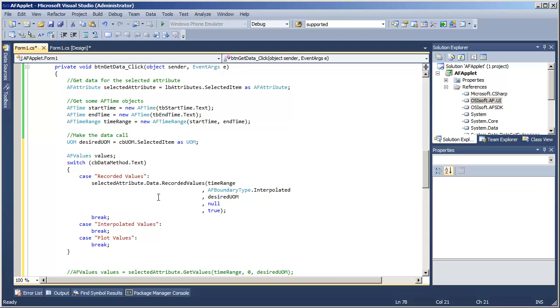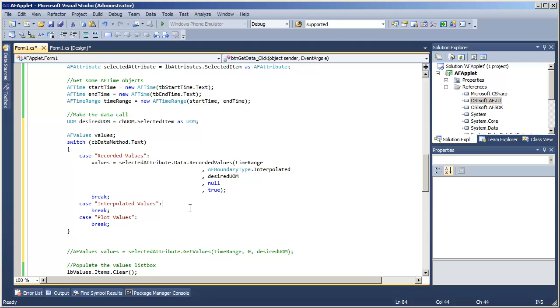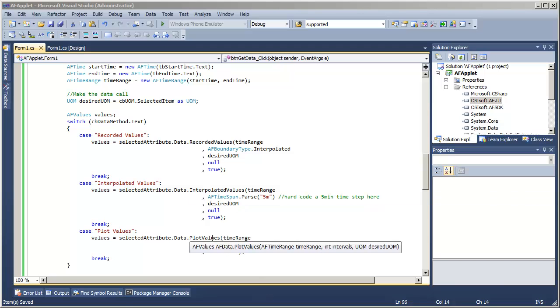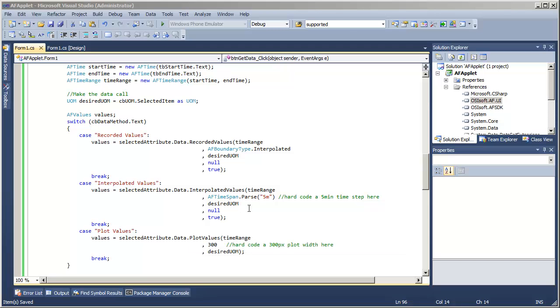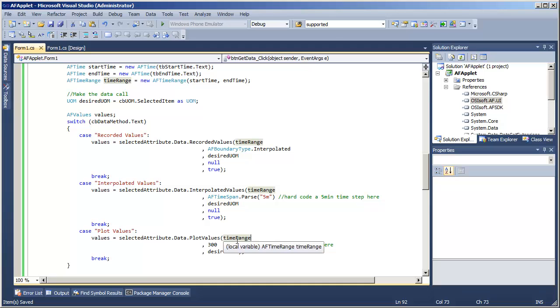Now this recorded values call returns our old friendly AFValues collection, which is good. And now I'm going to do similar things for the interpolated values and the plot values. So now we have the same thing except for interpolated values and plot values. Now interpolated values, of course, is going to take some time span and every five minutes within that time range, we will interpolate a value. Plot values, as mentioned before, allows us to say, hey, we're trying to make a plot 300 pixels wide, give me just enough data to make an accurate visual representation of whatever time range.